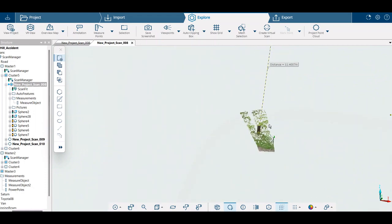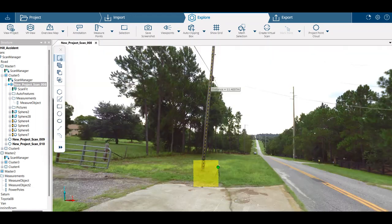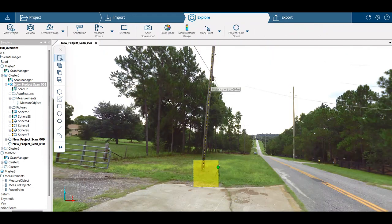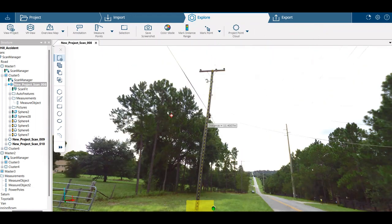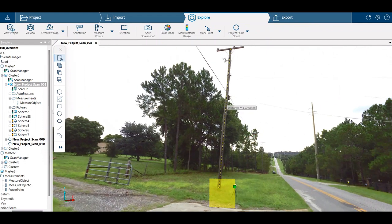Lots of great stuff tool-wise in Scene. A lot of people think they need to go into another software package to do a lot of these things. It's all right here and it's really easy.